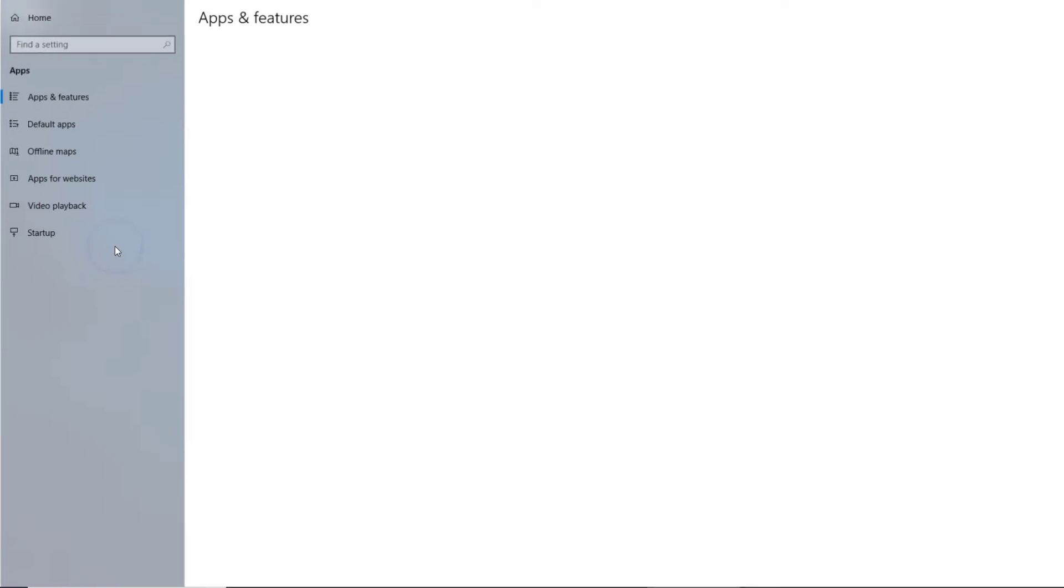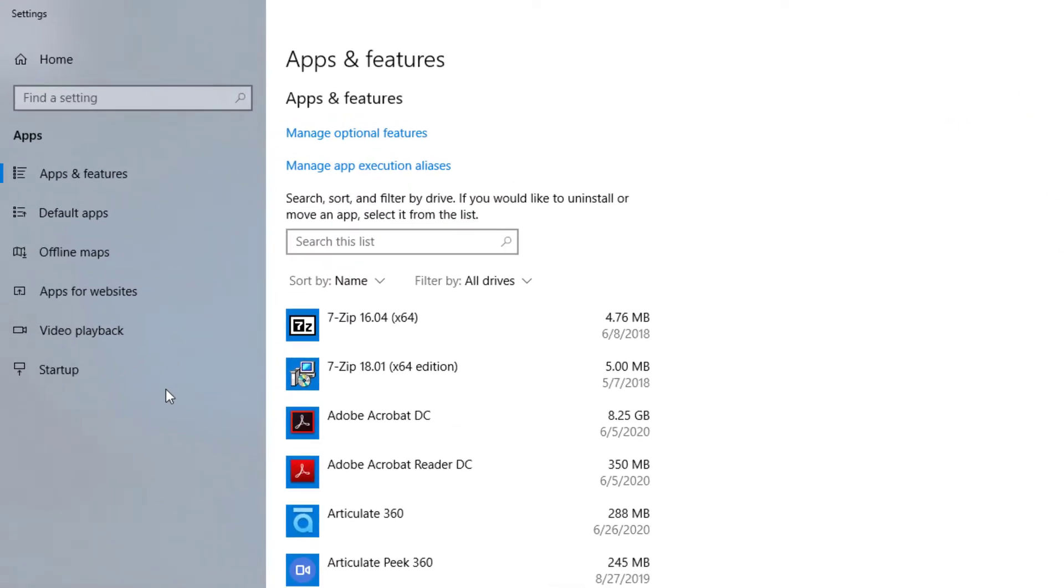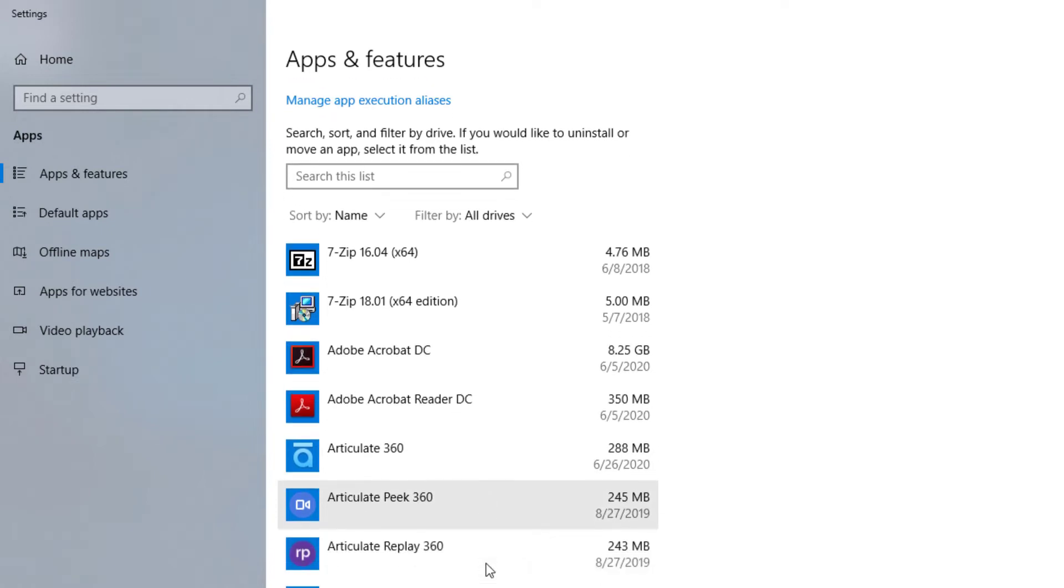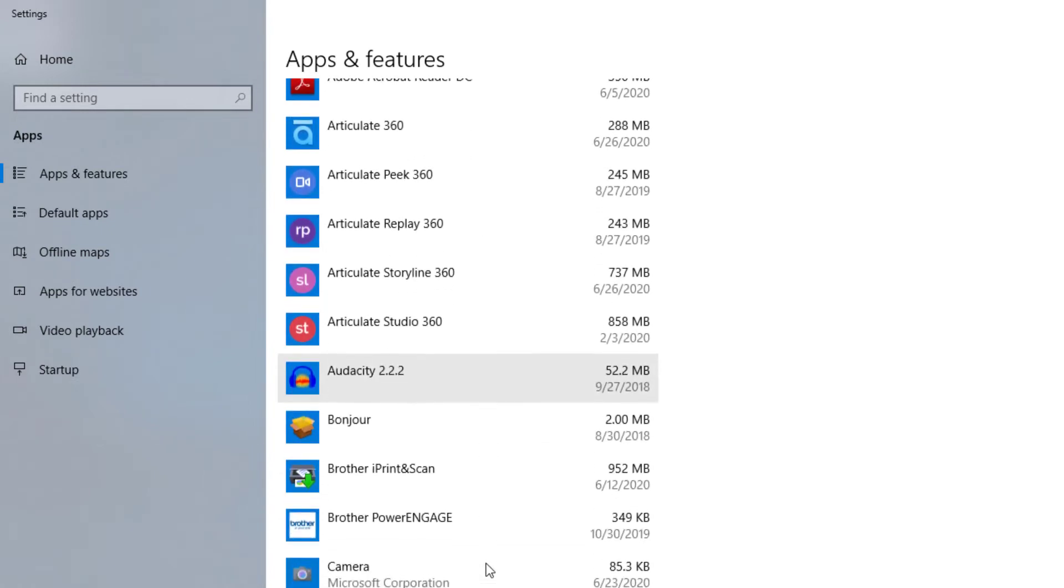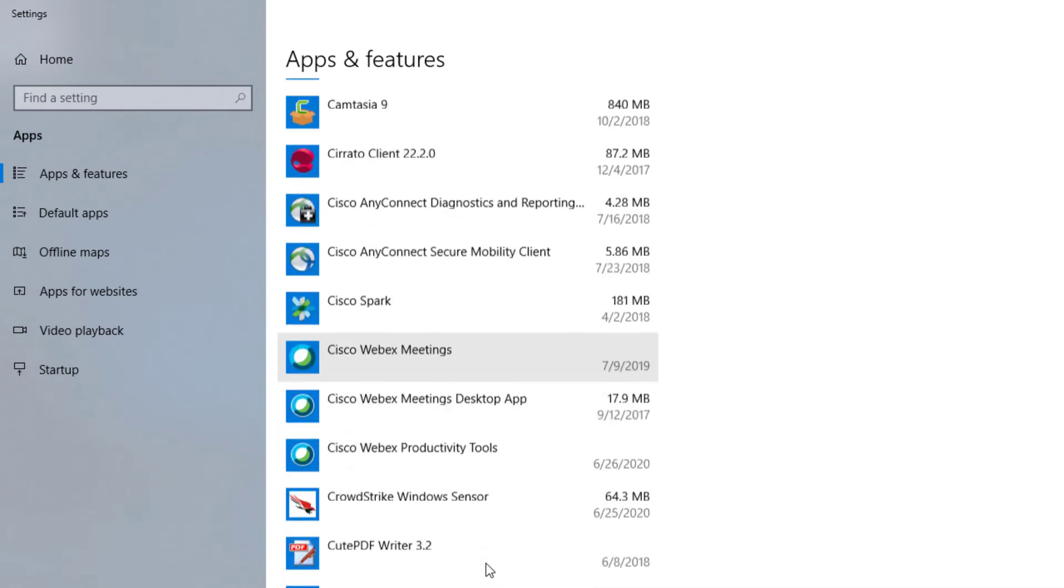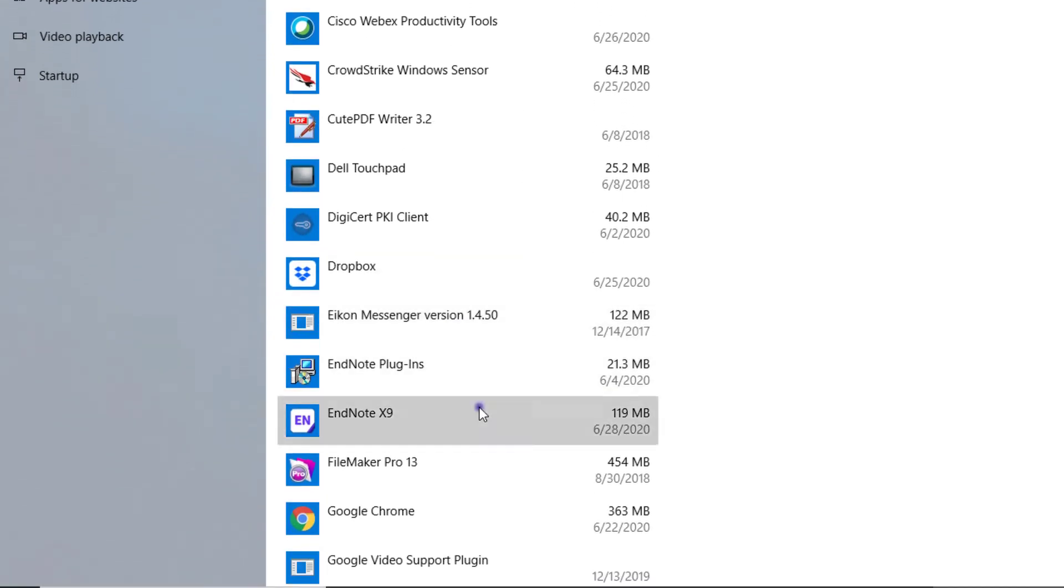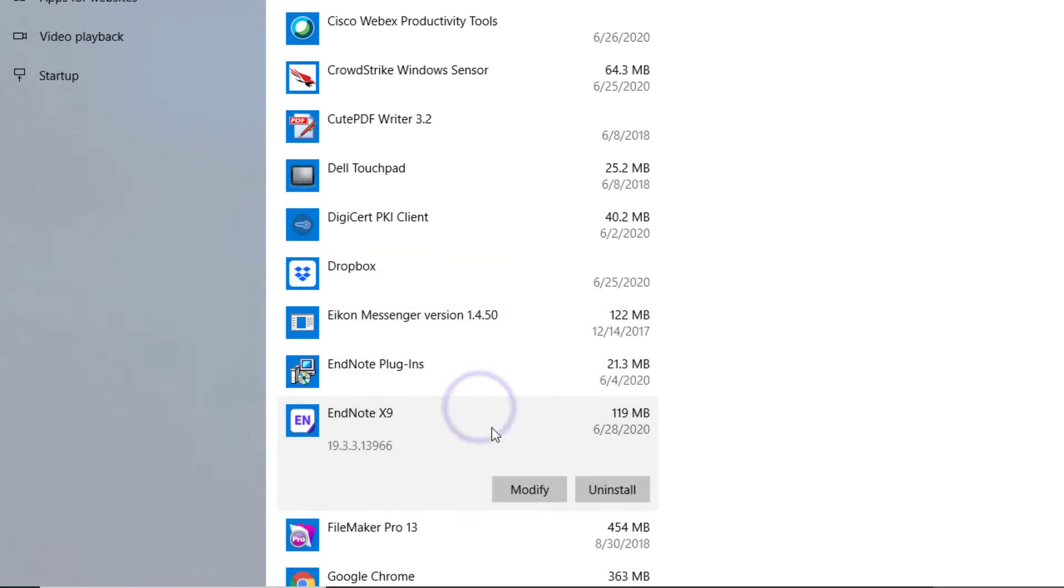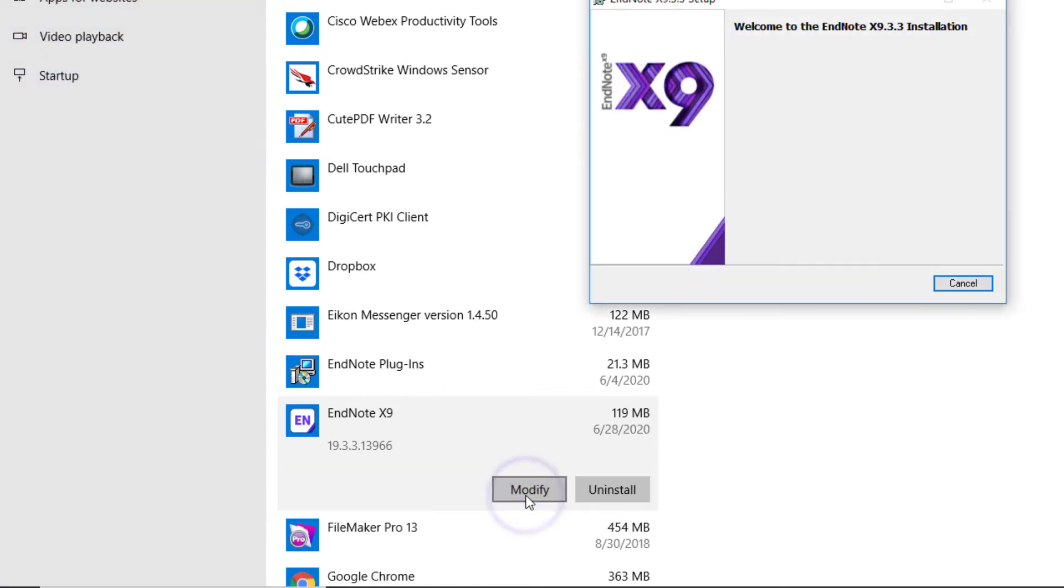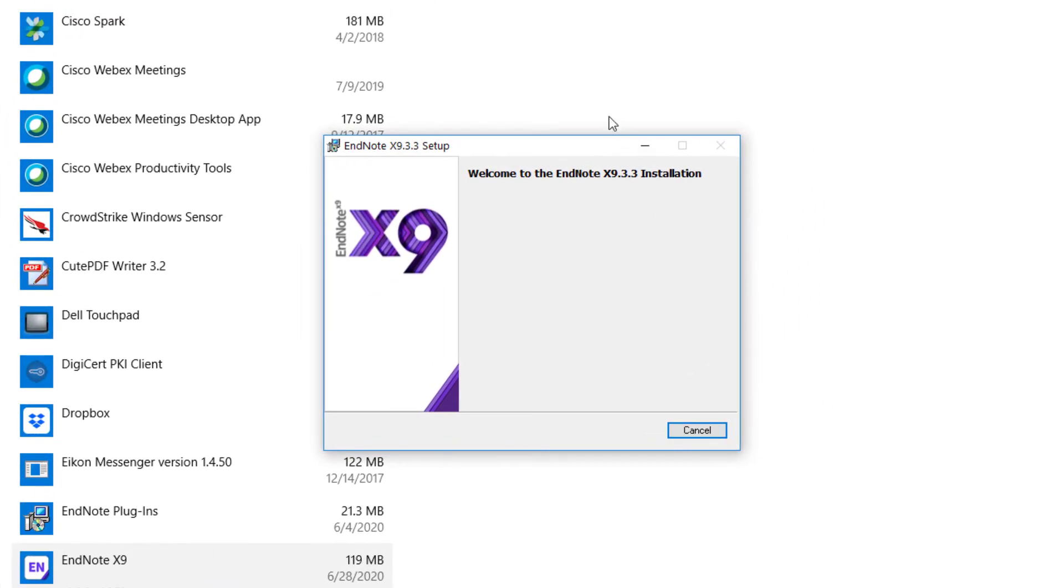This part of Windows Settings shows you all of your installed software. Typically, Windows sorts this list alphabetically by default. Let's scroll down to find EndNote. We find it here, and pressing the Modify button allows for the addition or removal of EndNote components.